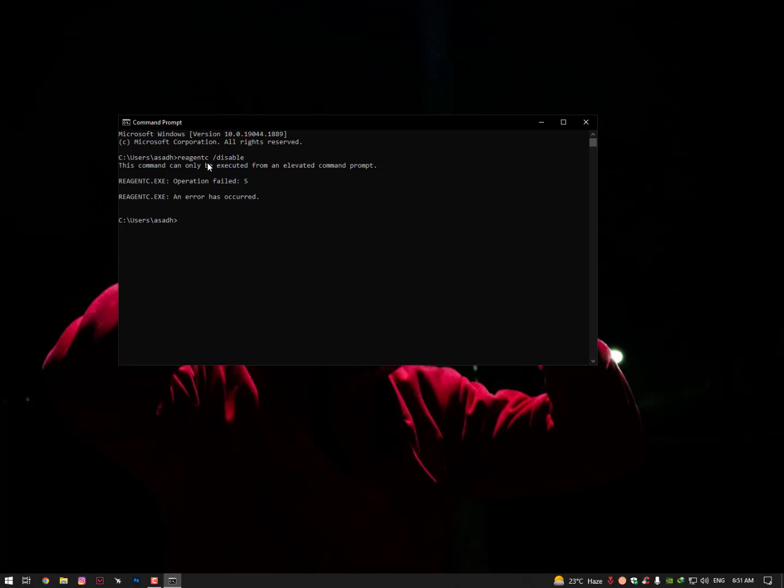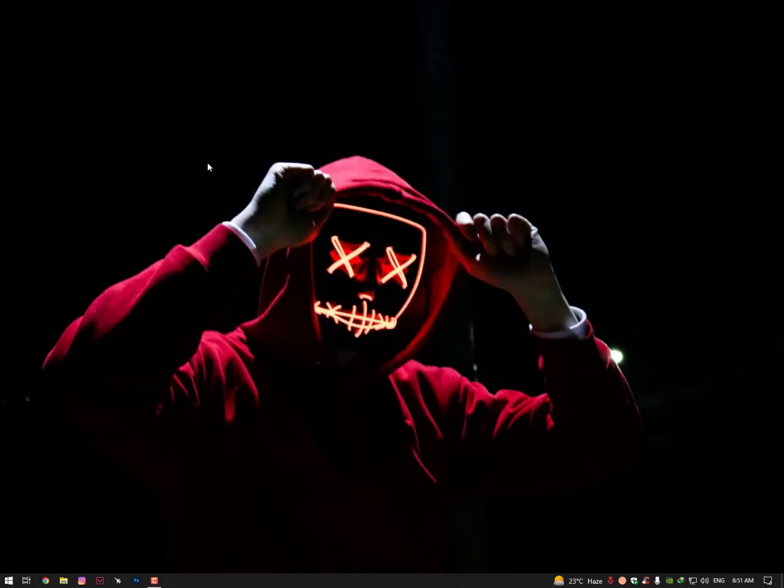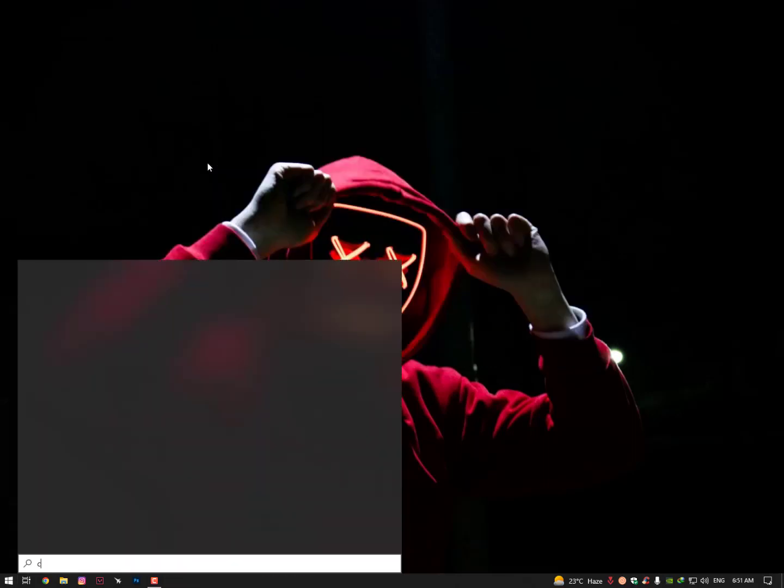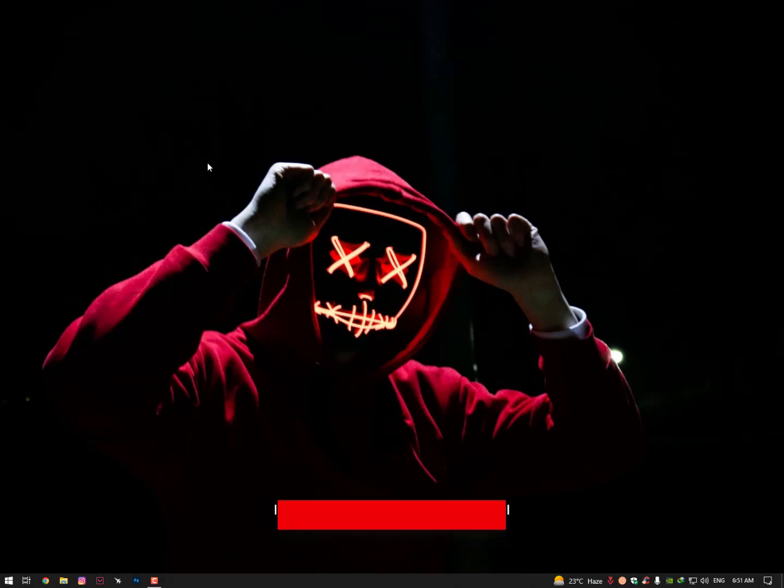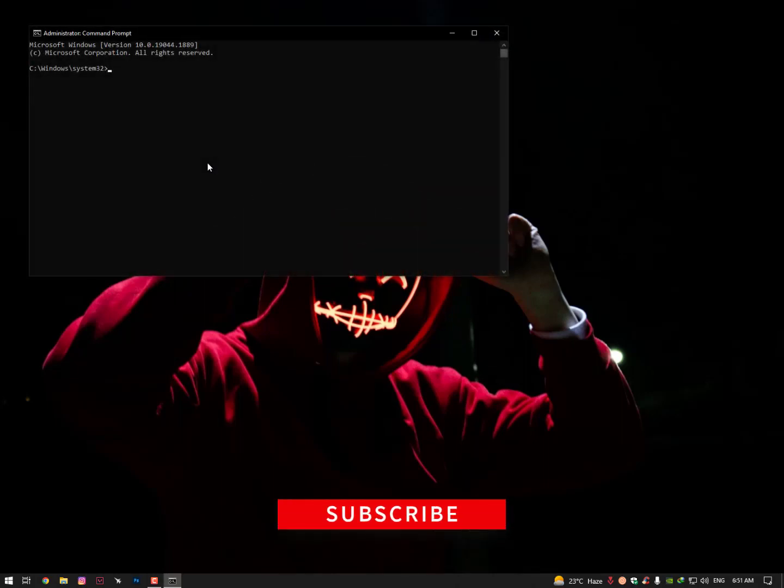I'll tell you that reagent /c means Recovery Environment Agent. We are just restarting the service. There might be some bugs in the service, so simply when you restart this service it should solve your issue.